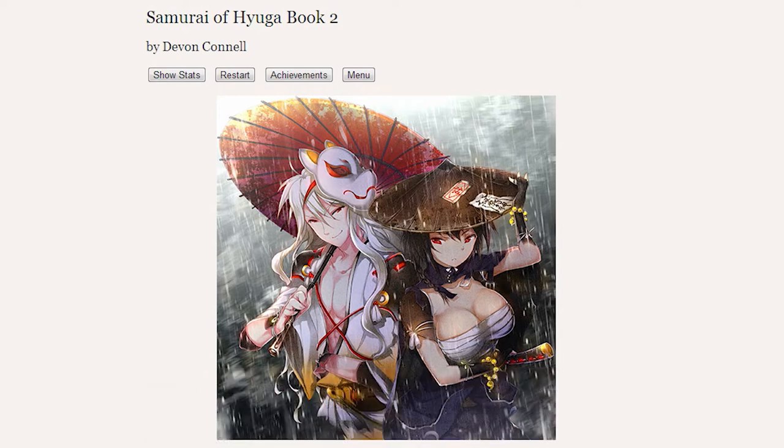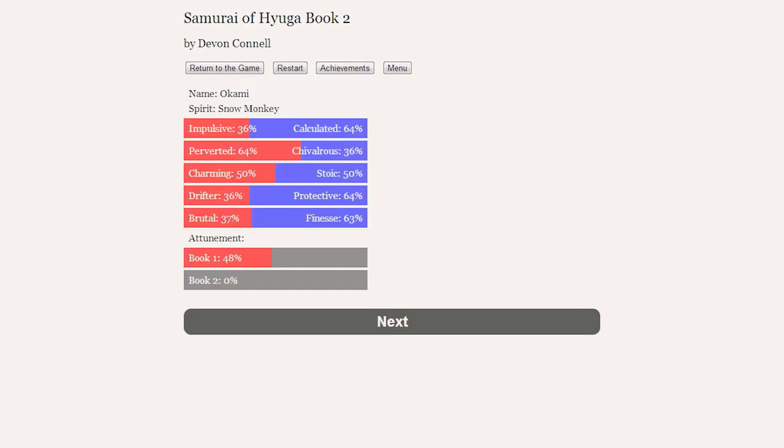Now let's check out our stats. We are Okami. Our spirit is the snow monkey.